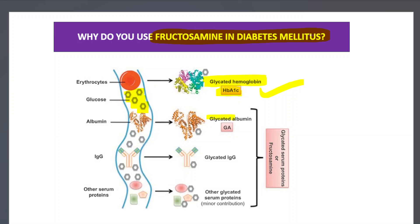Not just hemoglobin — other serum proteins can also be non-enzymatically glycated by glucose. The most abundant serum protein is albumin, so you find glycated albumin, glycated globulin, and other glycated serum proteins in circulation. Whenever there is hyperglycemia, all your proteins become non-enzymatically glycated.